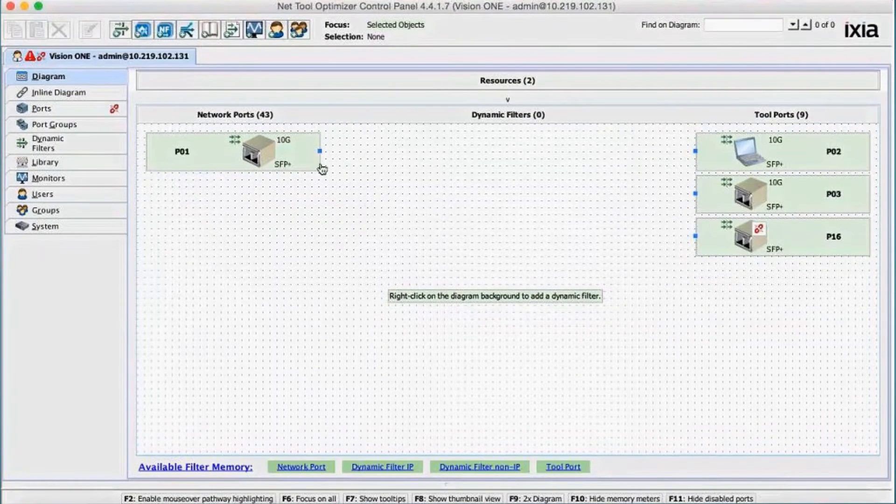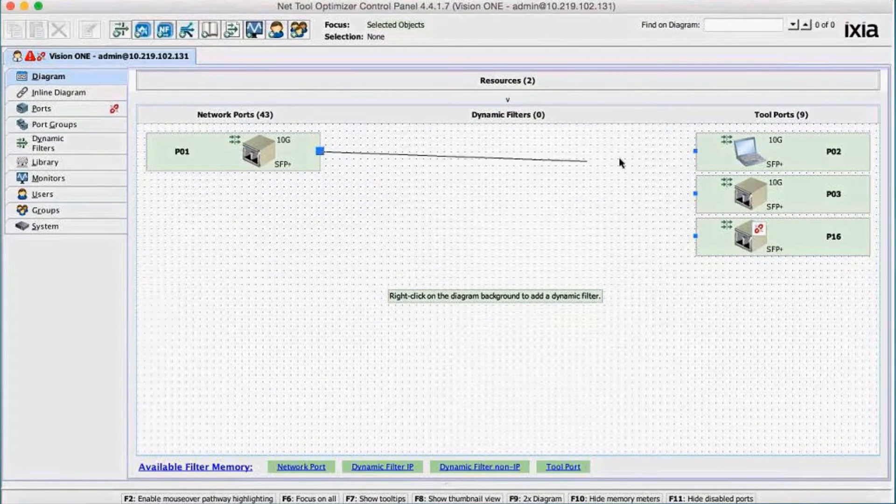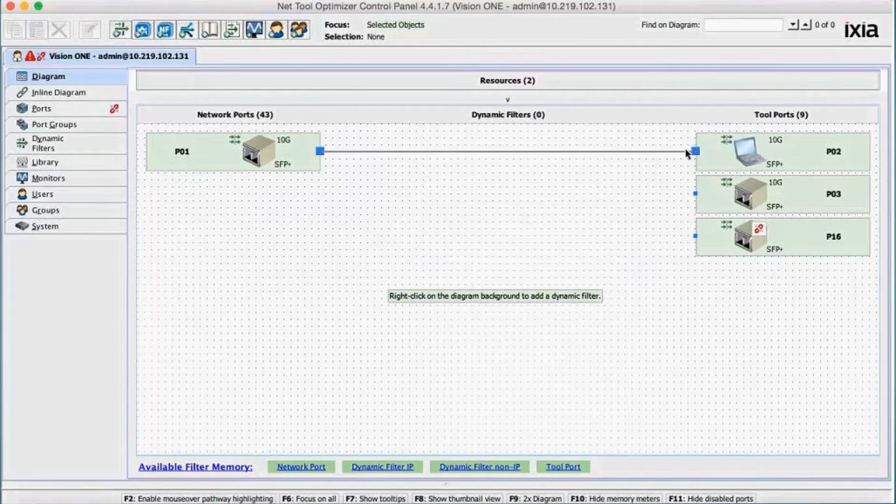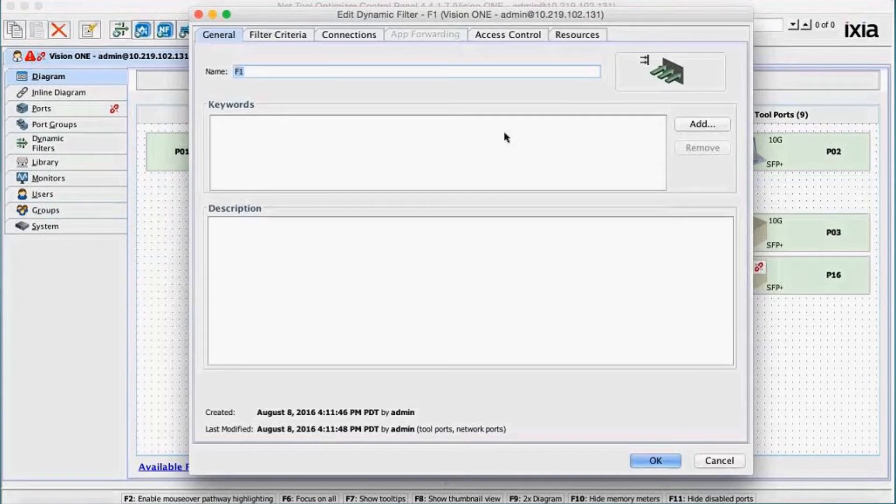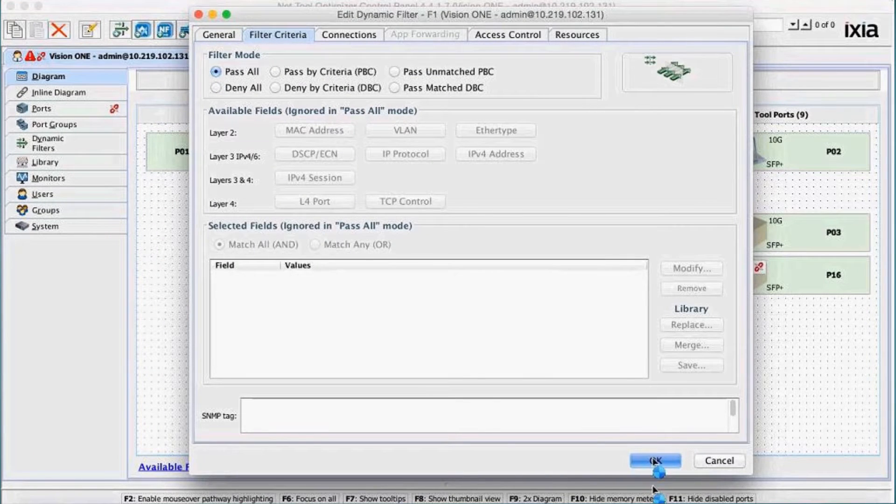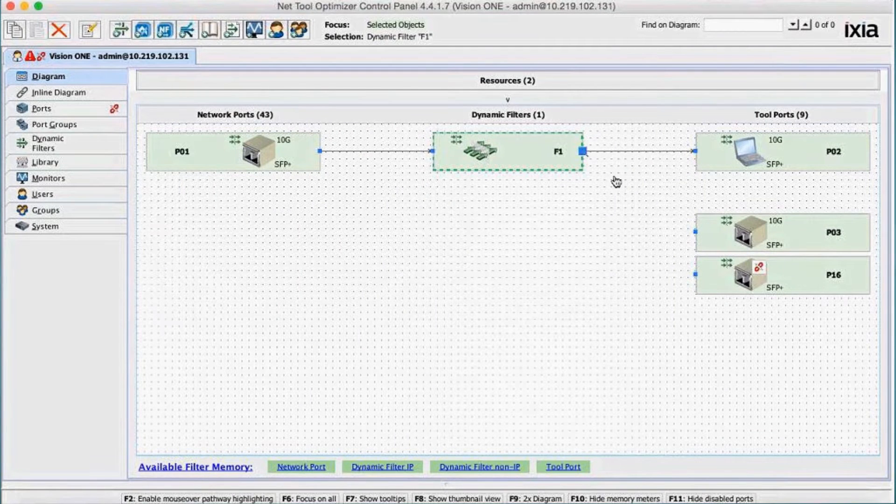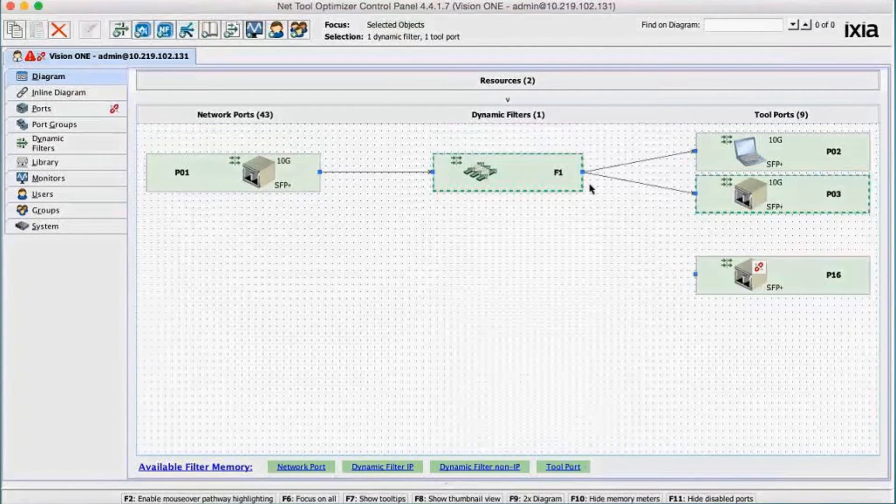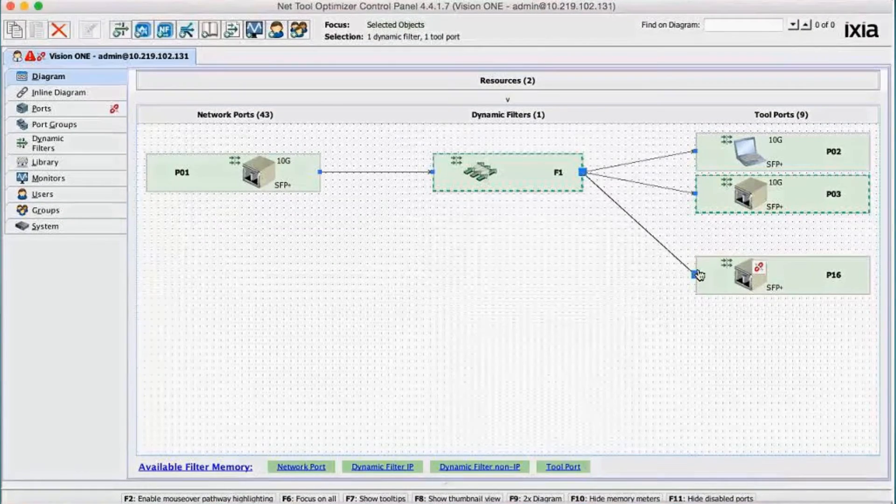The NTO control panel gives engineers the ability to drag and drop virtual connections from taps and span ports to monitoring tools. This allows monitoring to be easily changed without the need to go before a change board. Create advanced network connections and filters without learning a new command line interface.